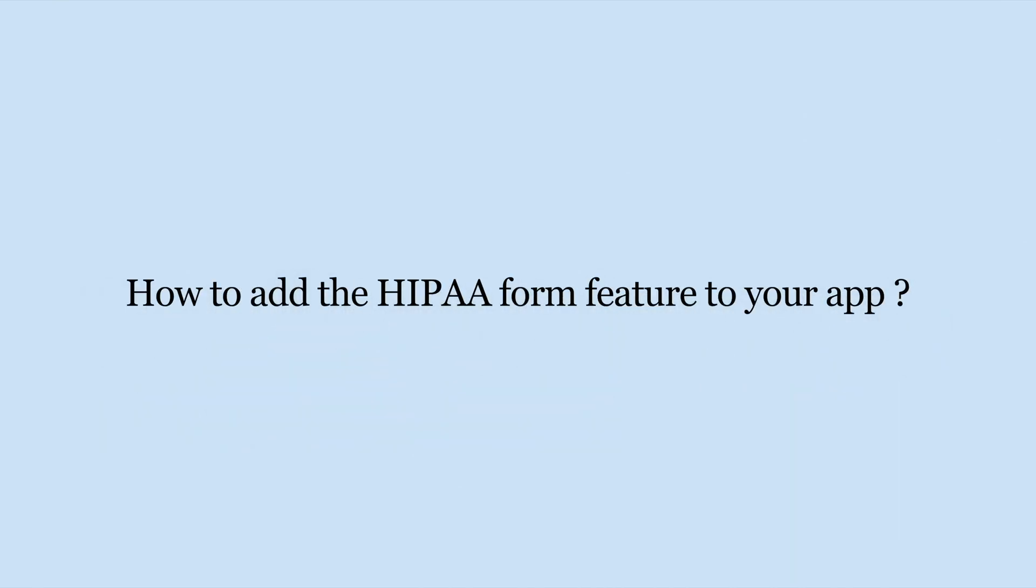Hello guys, in this video tutorial we will tell you how to add the HIPAA form feature to your app.